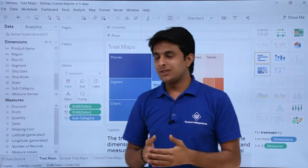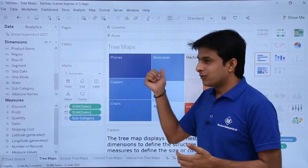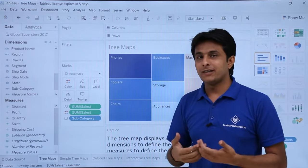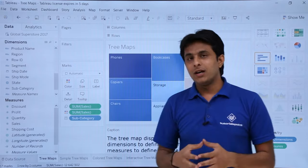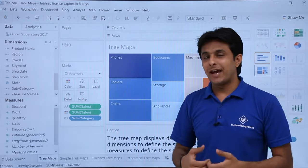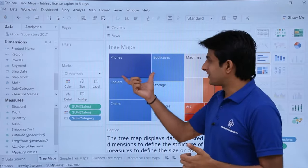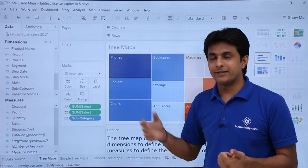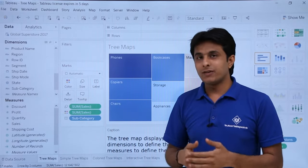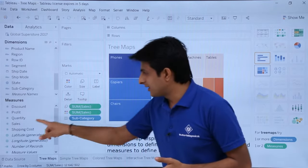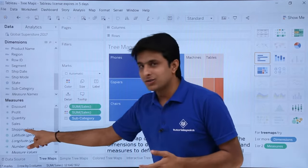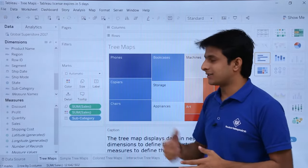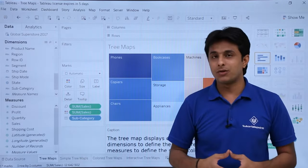In a tree map, the values in the dimension will define the structure — whether it is a rectangle, square, or something else. And the values you have in the measures will represent the size of the rectangular boxes.